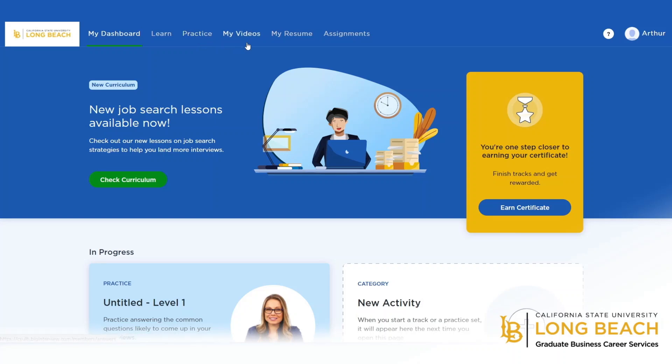The different sections within Big Interview include Learn, Practice, My Videos, My Resumes, and Assignments.